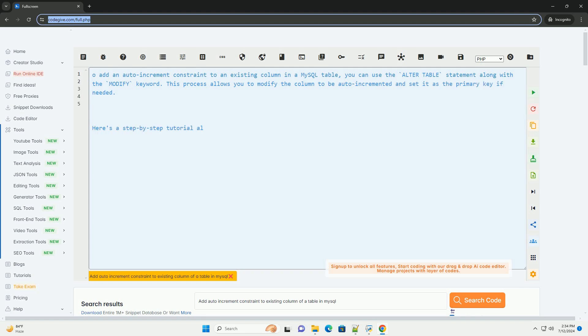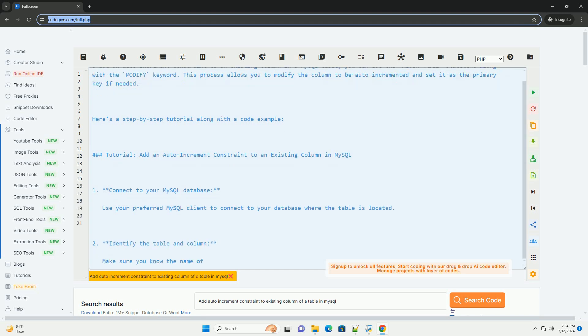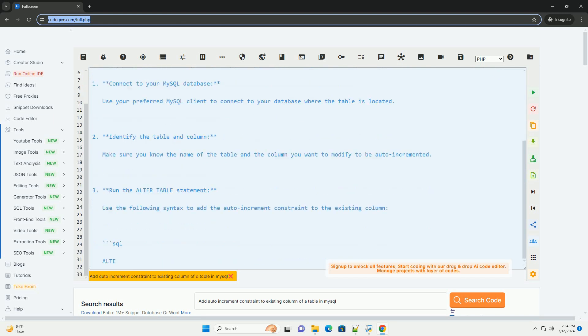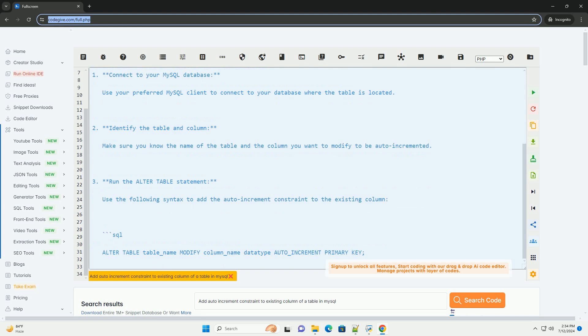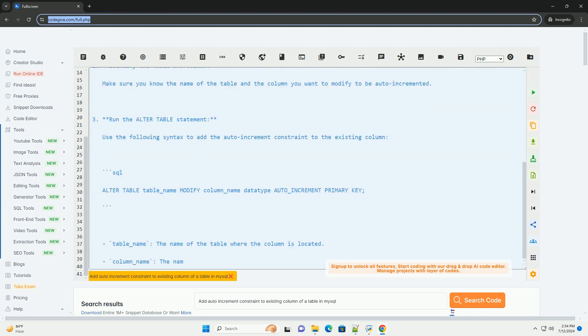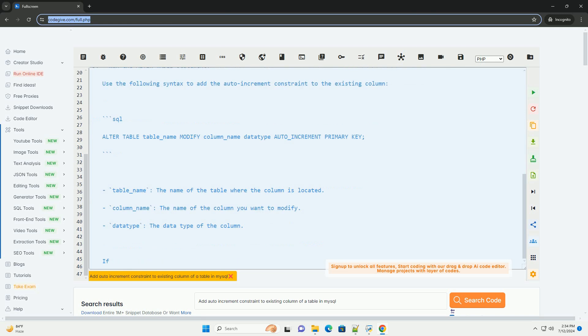To add an auto-increment constraint to an existing column in a MySQL table, you can use the alter table statement along with the modify keyword. This process allows you to modify the column to be auto-incremented and set it as the primary key if needed. Here's a step-by-step tutorial along with a code example.